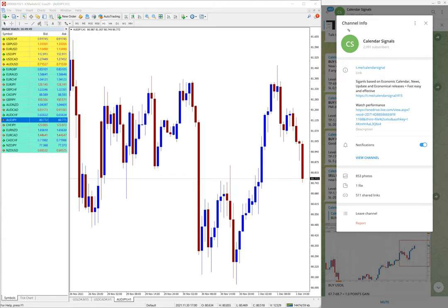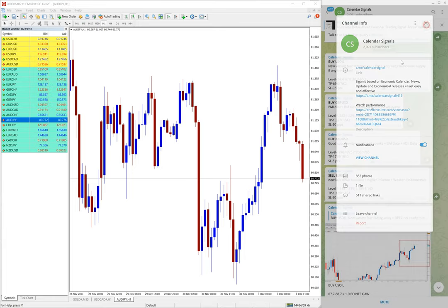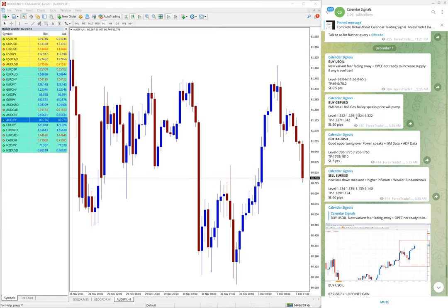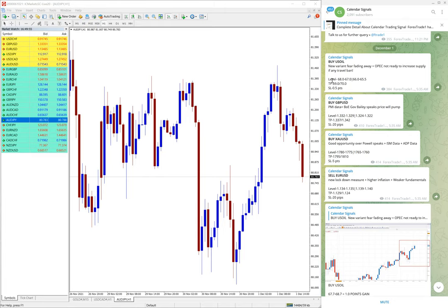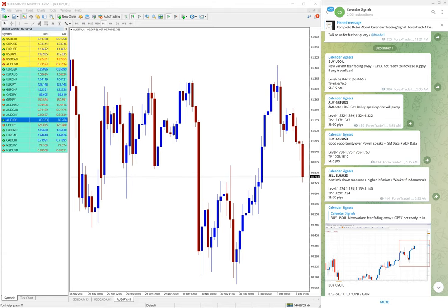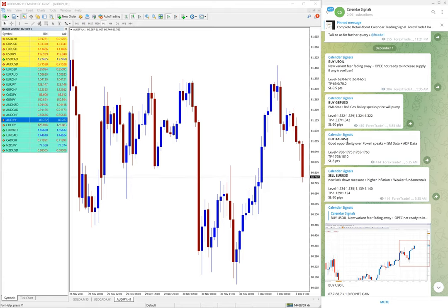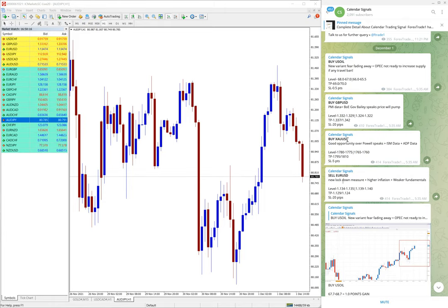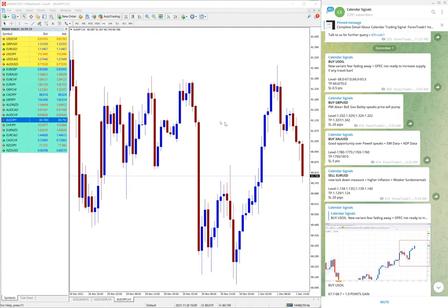Now we are going to see the performance of each and every signal. First we will see the performance of US Oil, then buy GBPUSD, by US Oil, then by GBPUSD, then by XAUUSD - XAUUSD is gold, then sell EROUSD. So today we have given these four signals.